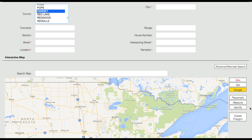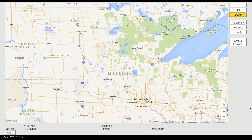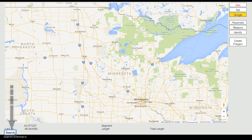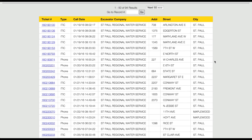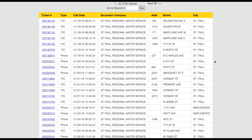When you have entered all of your search criteria, click the Search button at the bottom of the screen. A list of tickets will be displayed matching your search criteria.